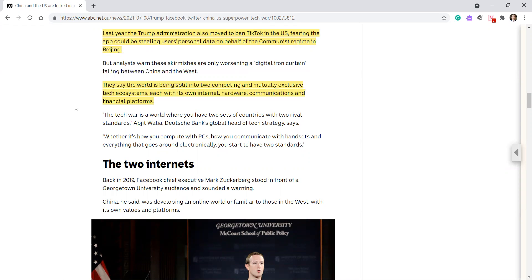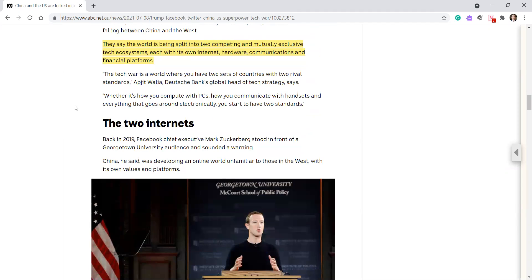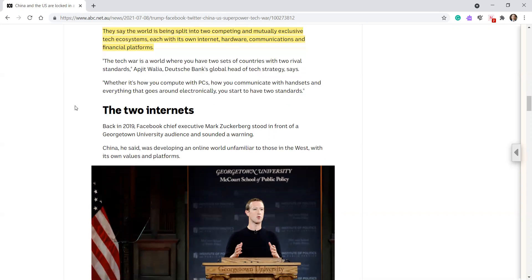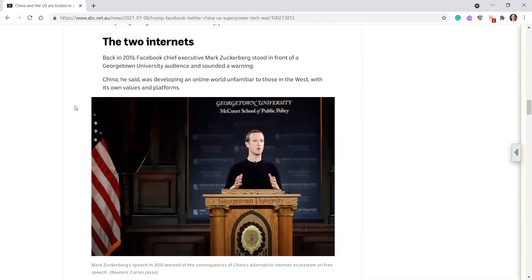The tech war is a world where you have two sets of countries with two rival standards, Abjit Walia, Deutsche Bank's global head of tech strategy says. Whether it's how you compute with PCs, how you communicate with handsets, and everything that goes around electronically, you start to have two standards with two internets.